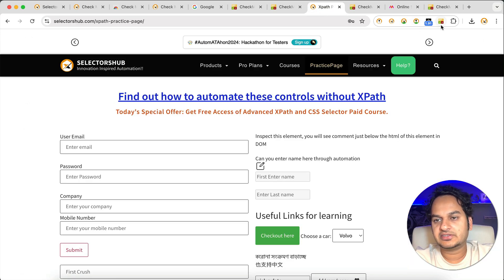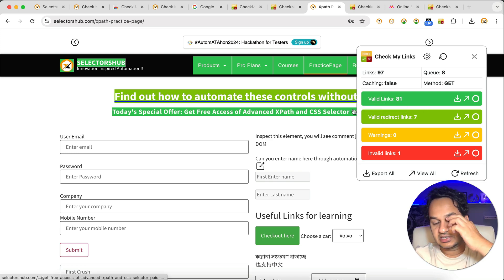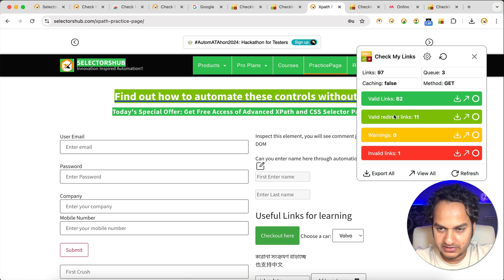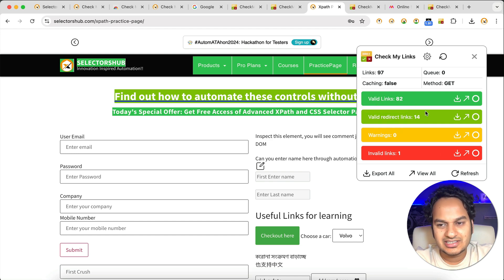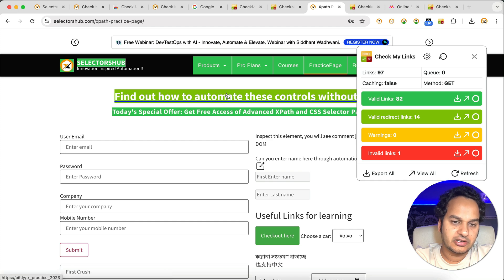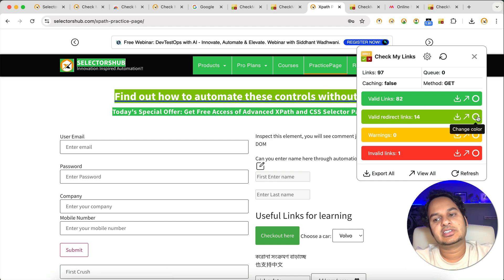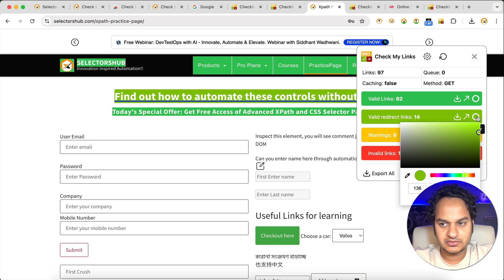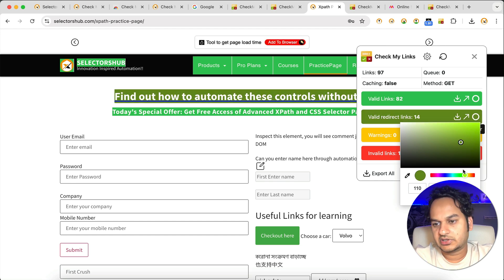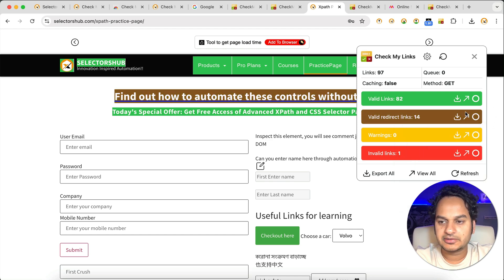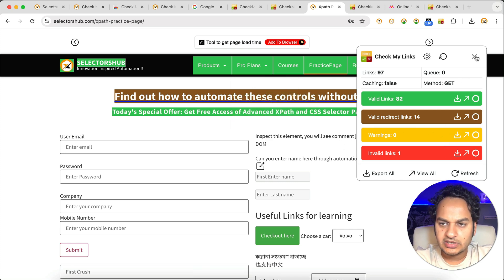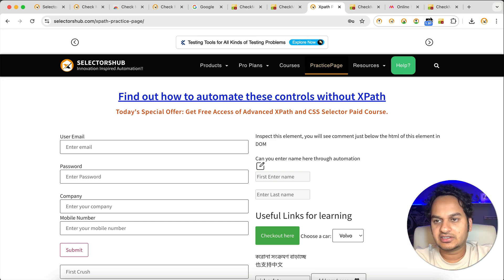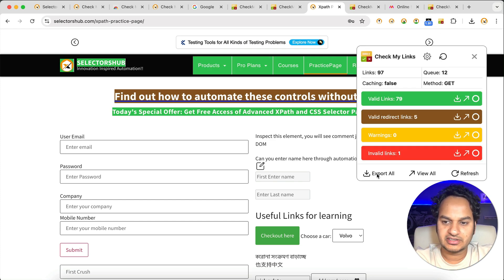There's another great feature: customizable highlight colors. By default, the valid link color and valid redirect color are very close to each other and you might not be able to differentiate them. So we've provided an option to change the colors. Just click on any of those circles — whichever color you want to change — and move your cursor to pick a new color. You can set it according to your requirement. If you want to close the panel, you close it and all highlighting will be removed; click again and it comes back.